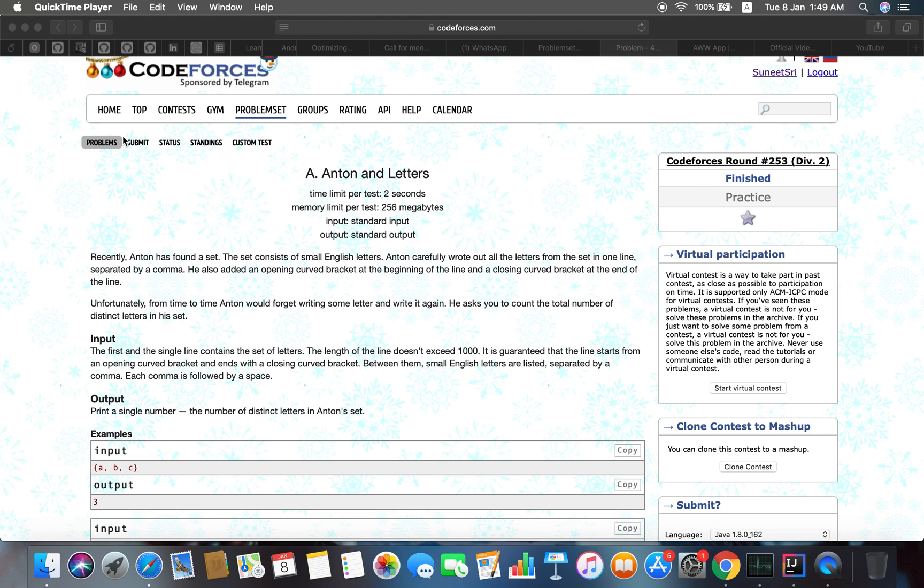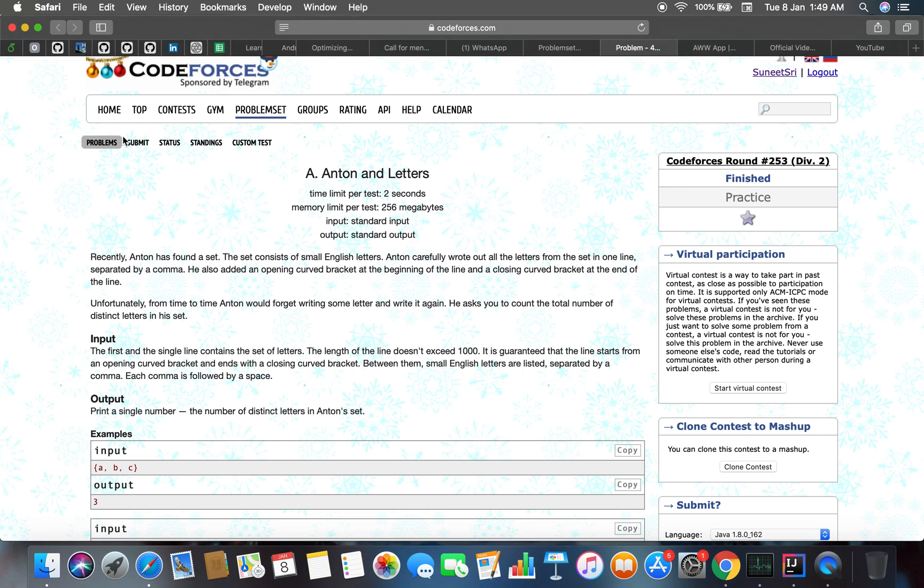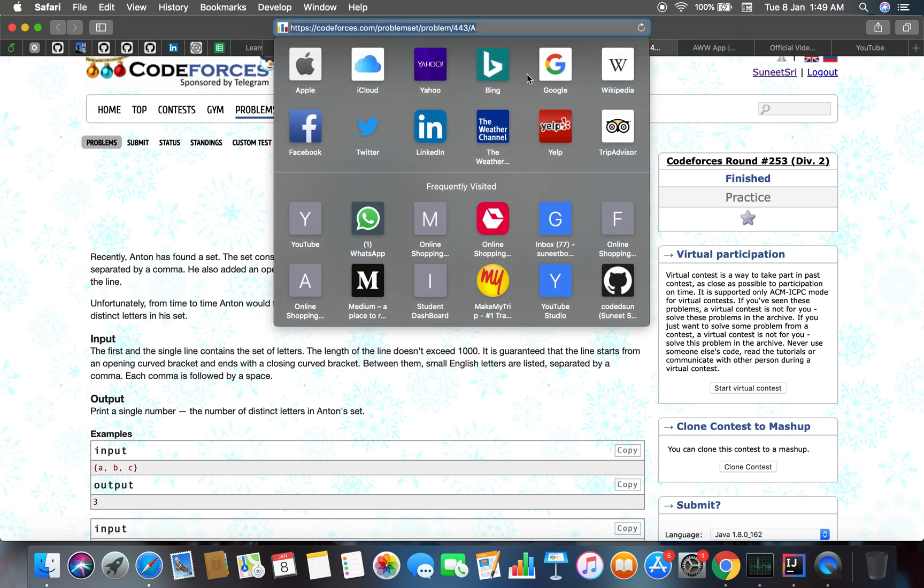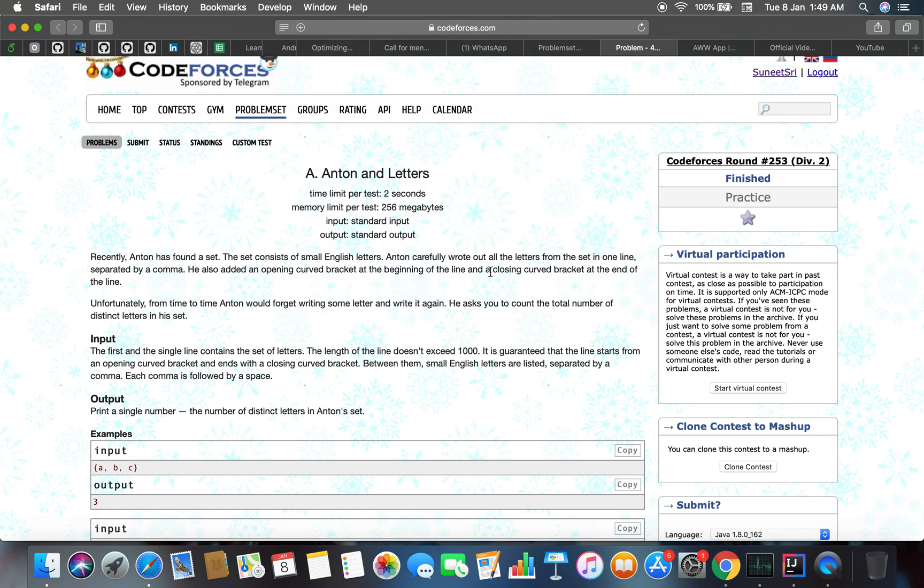Hello guys, welcome back to the channel and this is the next problem, problem number 443A. The problem link is slash problem slash 443 slash A. The problem name is Anton and Letters.